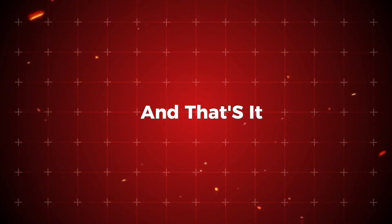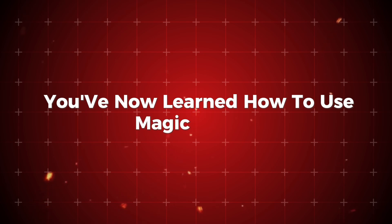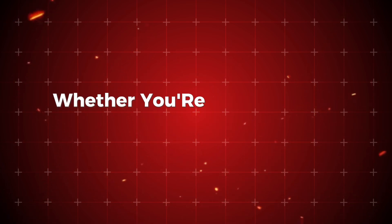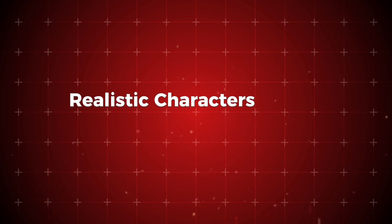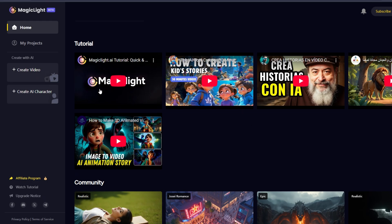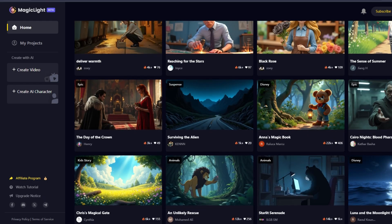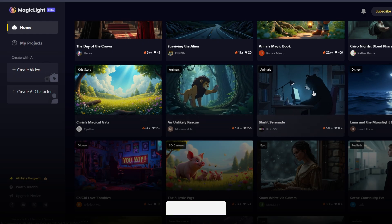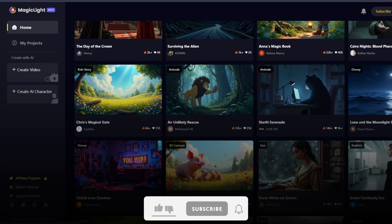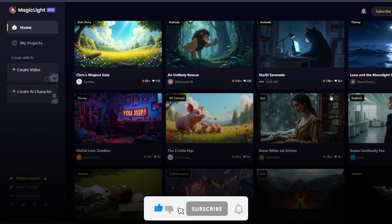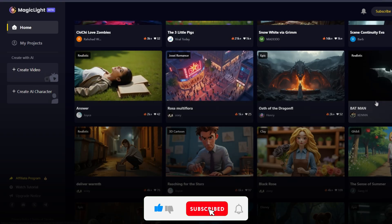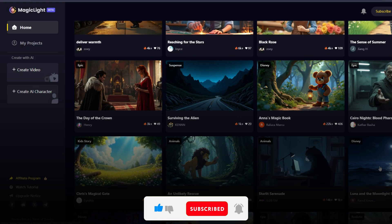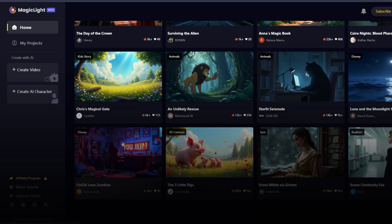And that's it! You've now learned how to use MagicLight AI to create stunning videos and characters. Whether you're generating 3D cartoons, realistic characters, or epic narratives, MagicLight AI offers all the tools you need to bring your ideas to life. If you have any questions or need further assistance, feel free to leave a comment below. Be sure to like, subscribe, and click the notification bell for more tutorials and tips on how to make the most of MagicLight AI. Thanks for watching, and happy creating!